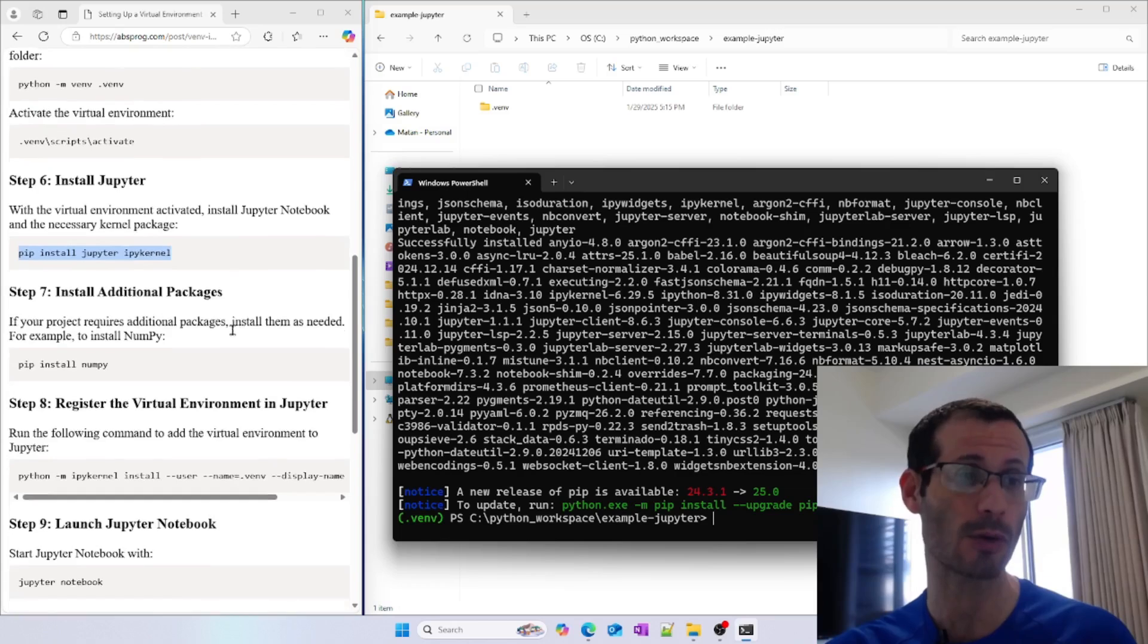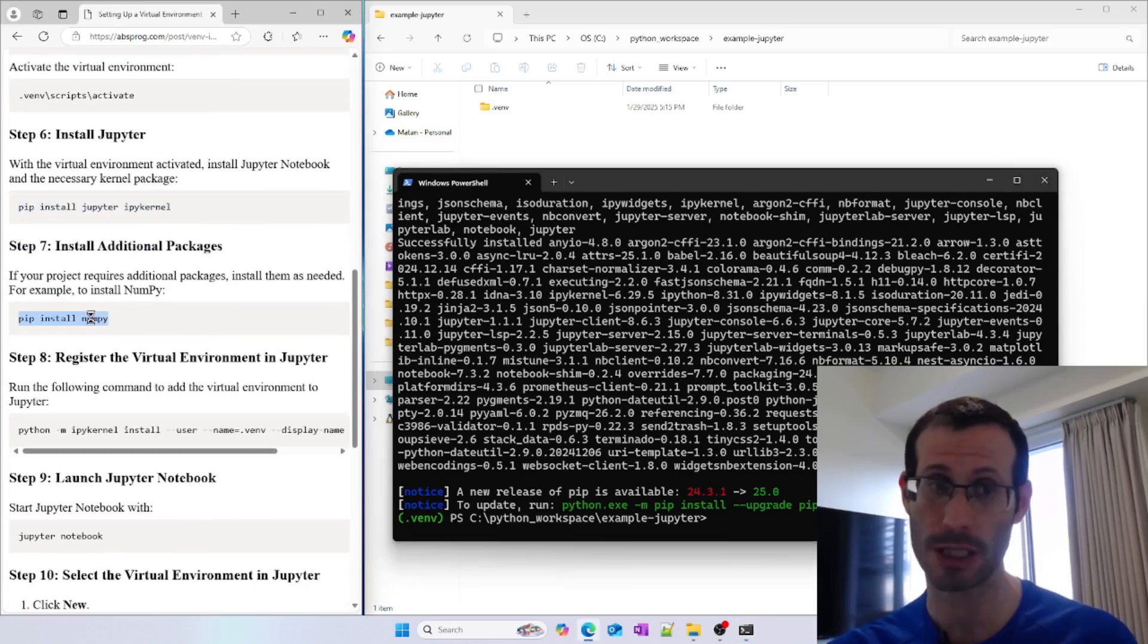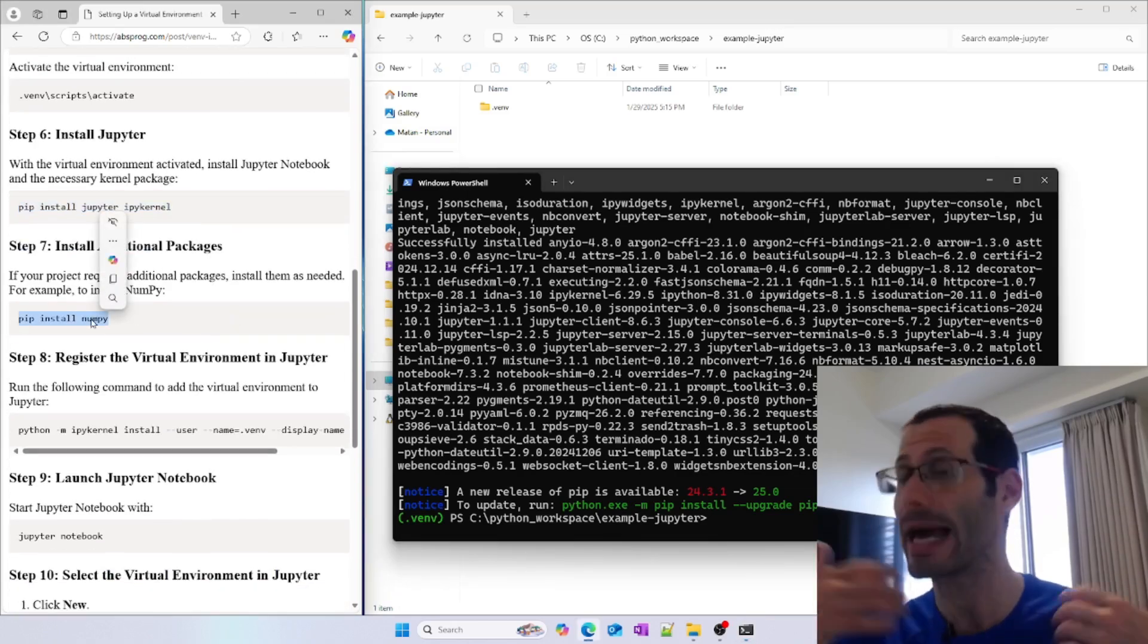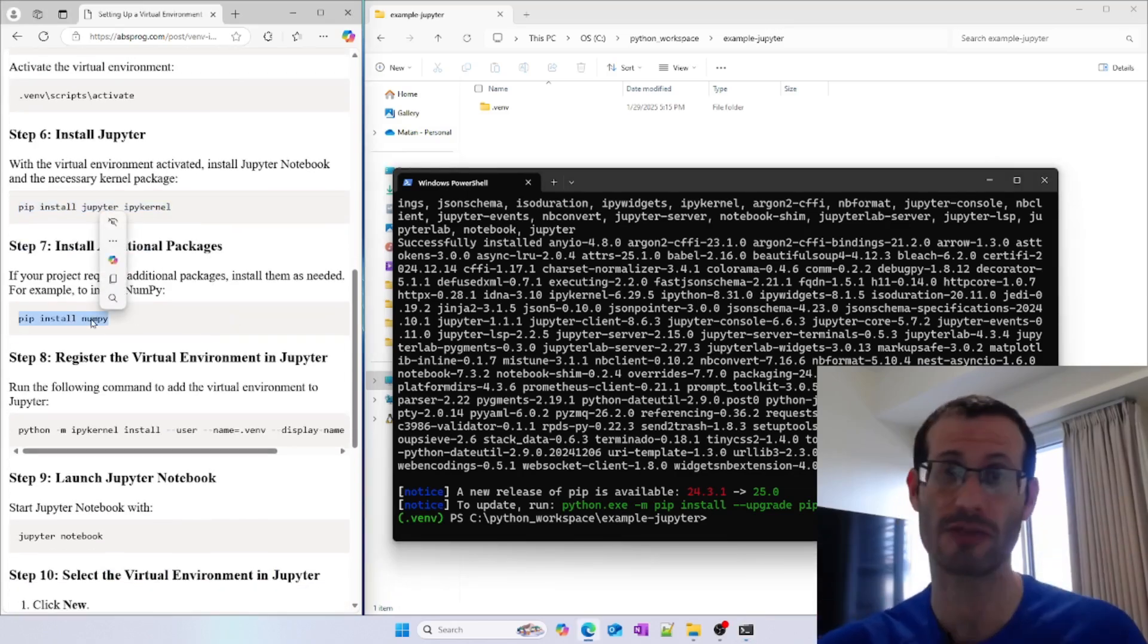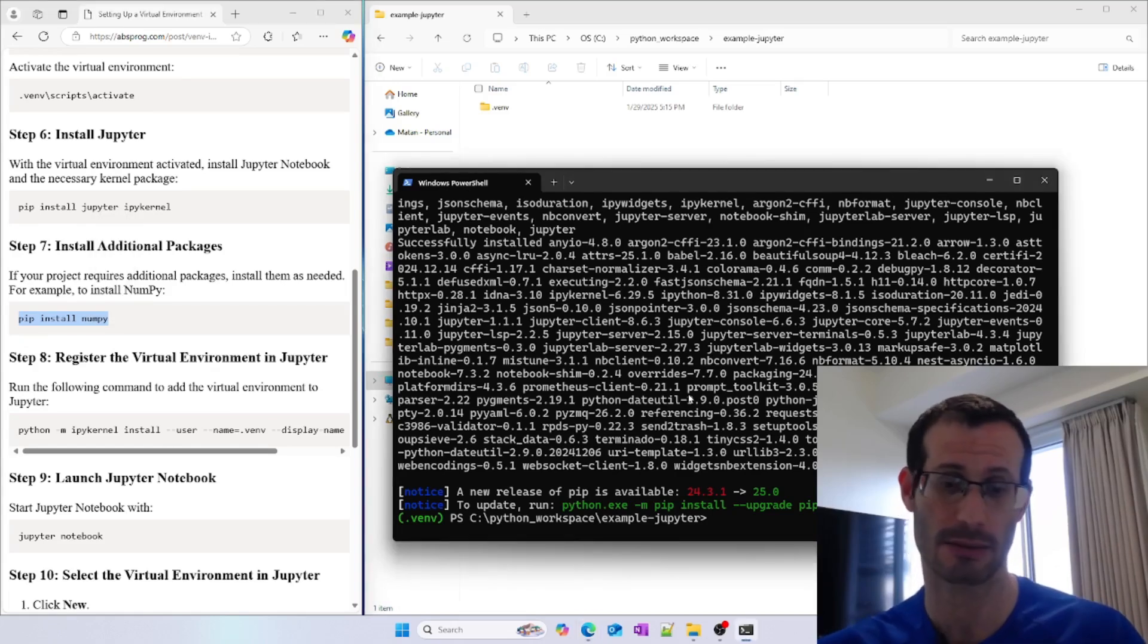As an example, I'm going to install the NumPy package. Of course, you can install any package you need for your project. Let's copy this line and paste it.